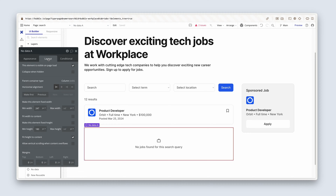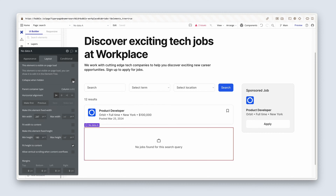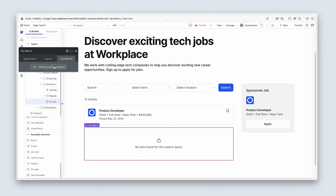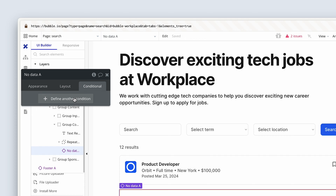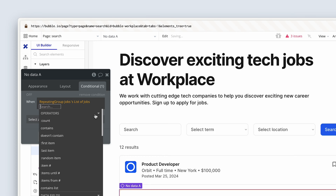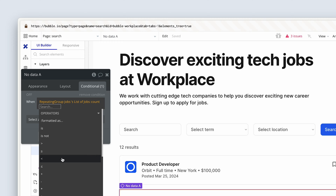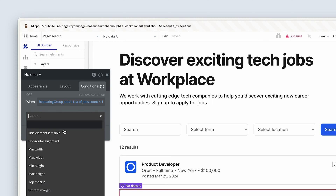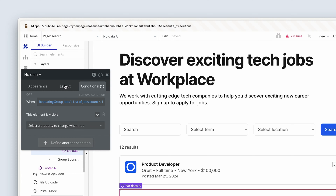On the layout tab, it's not visible on page load. It is collapsed when hidden. But when do we bring it back? When the repeating group list of jobs count is smaller than one — or equal to zero, up to you — that's when we bring it back. Let's call it no data jobs and test this out.